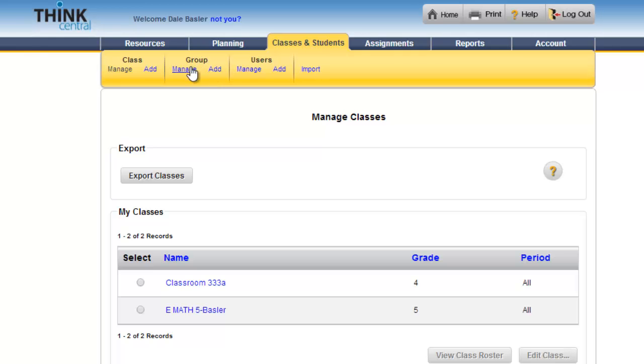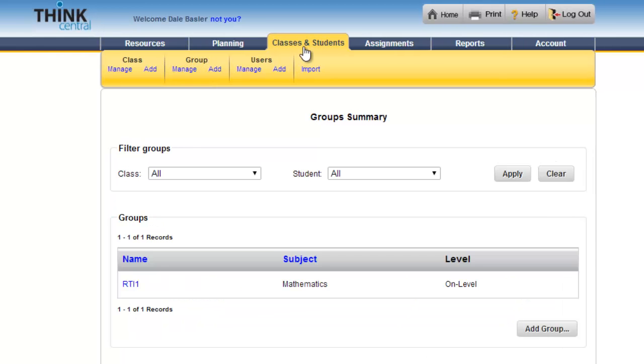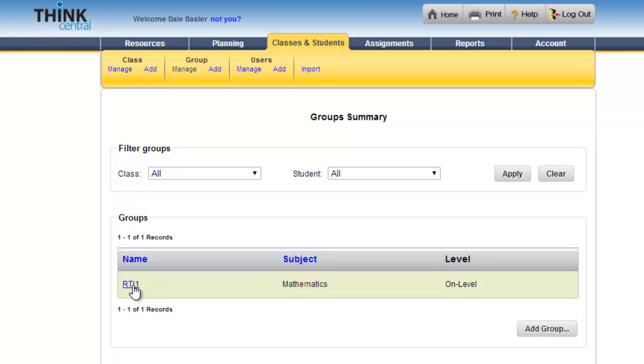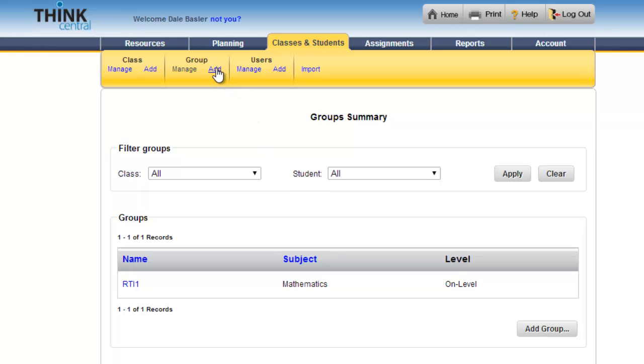First of all, I've made groups. By going to Classes and Students and then Manage Groups, I've already made one group which I called RTI1, and these are the students that I consider in my class on level. I want to make another group which I'm going to call RTI2, so I can simply do that by going up to the toolbar and choosing Add.